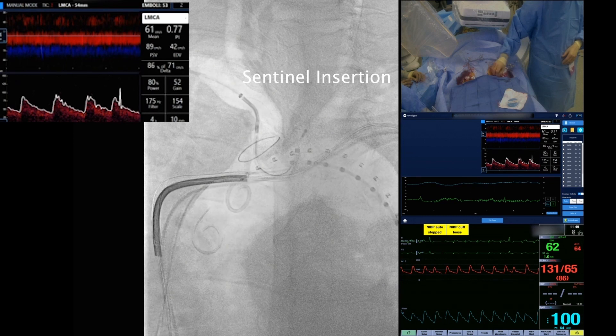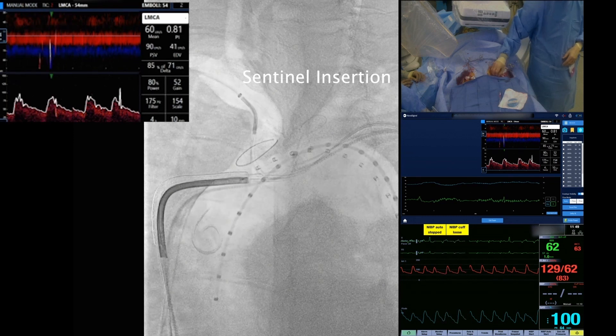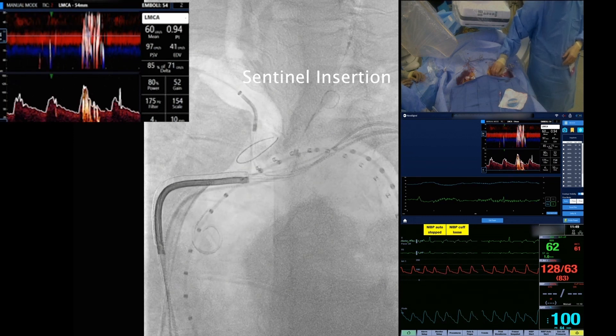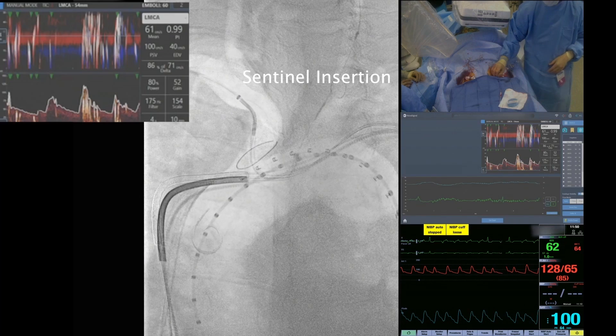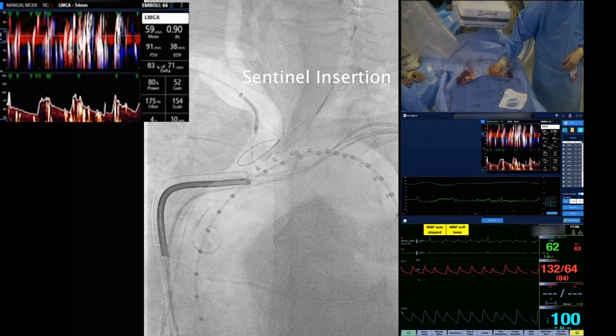The last step is to advance the distal filter and deploy it in the left common carotid artery using the third knob.